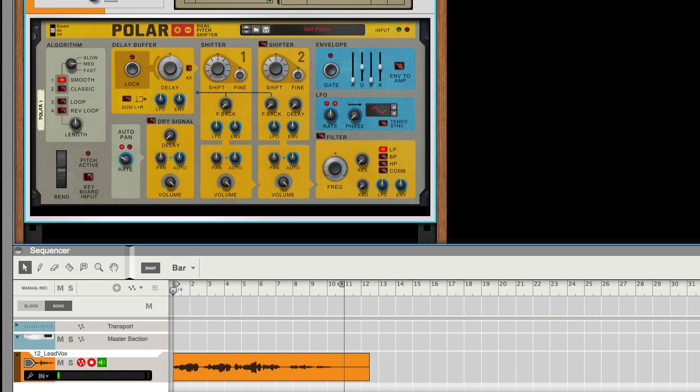Now the rack extension equivalent would be the Polar rack extension device. It does a bunch of awesome little things, but most of these things you can actually recreate within Reason itself. I'm going to be making the patch that I'm showing you available to download on a Dropbox file in the description below.